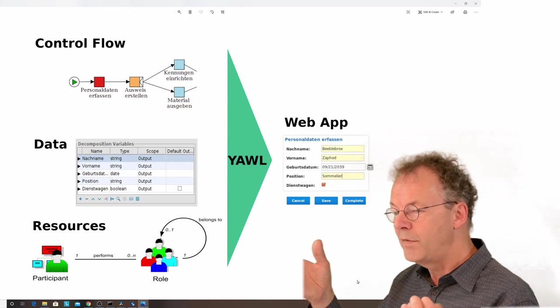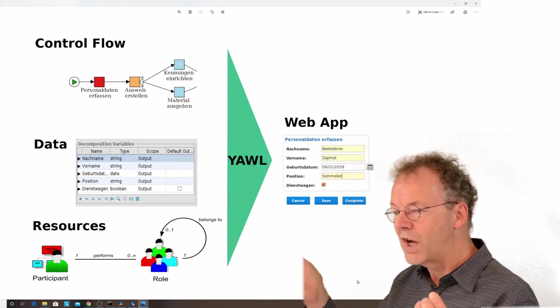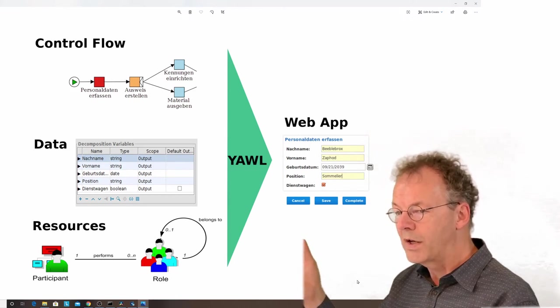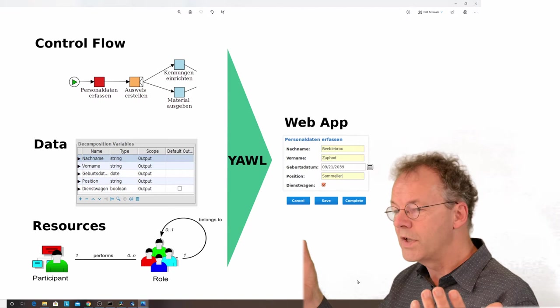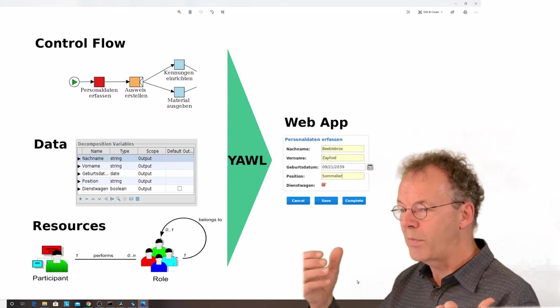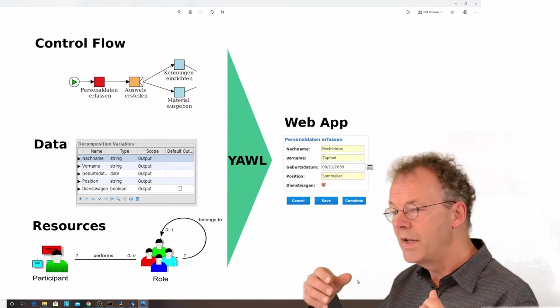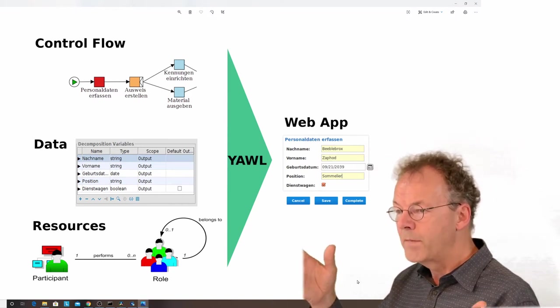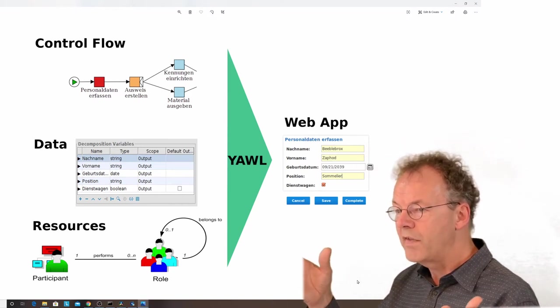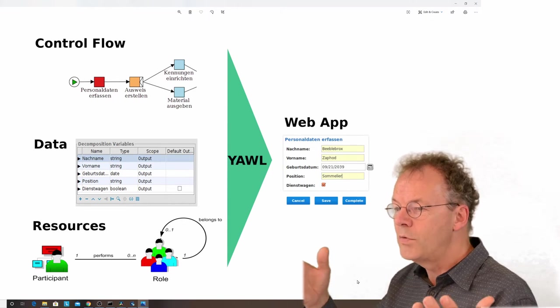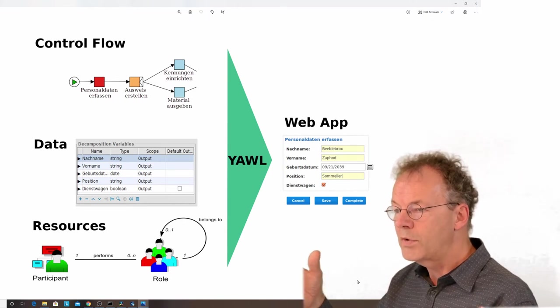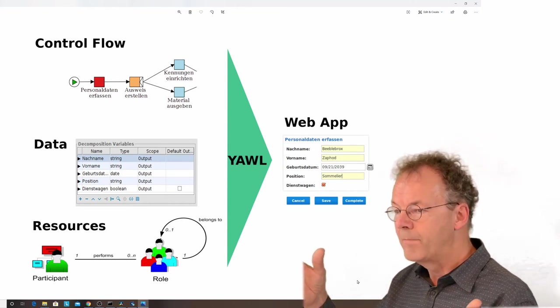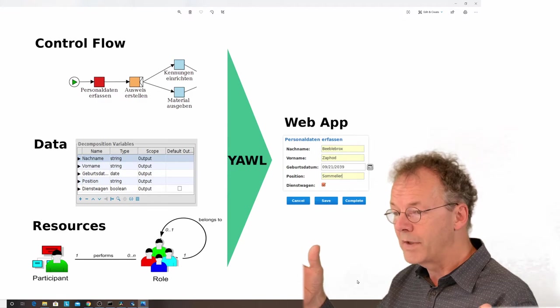You can see the names of the data fields and their types. For example, if you have a date type, you can have a date picker. If you have a boolean type, you have a checkbox. That's how YAWL is working, and how you can do prototypes very quickly and deploy them on the YAWL server.